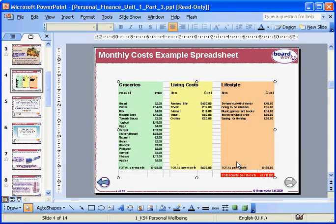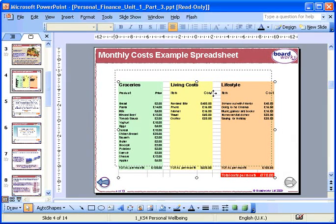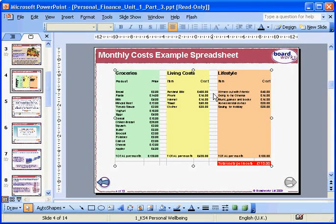Your chart will now appear on the slide. You can move the chart by clicking on it and dragging it into a new position. And you can resize it by clicking and dragging the white handles at its edge.